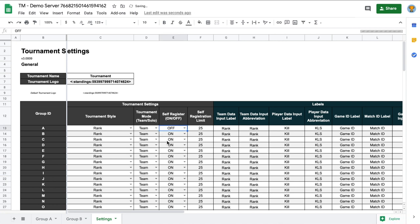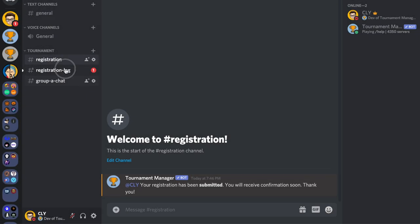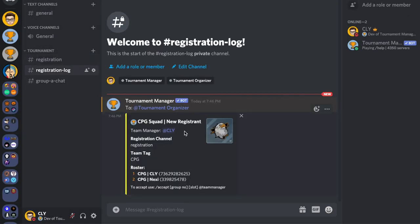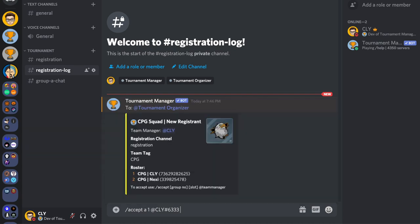With self-registration mode off, the bot will not automatically accept registrations. To process a registration, go to the Registration Logs channel. Any user with the Tournament Organizer role can accept new registrations. To accept, type 'accept', then the group ID, the slot number, mention the team manager, and press enter.